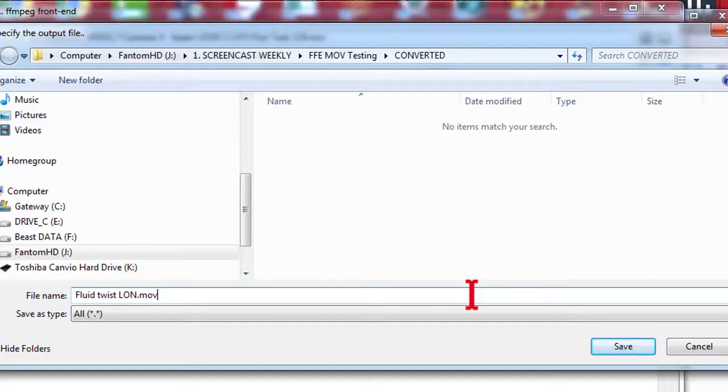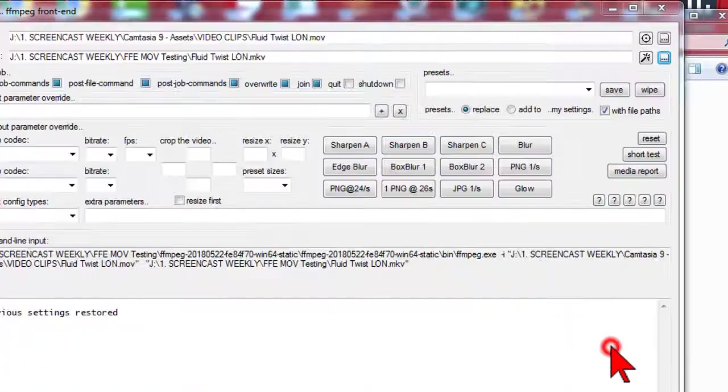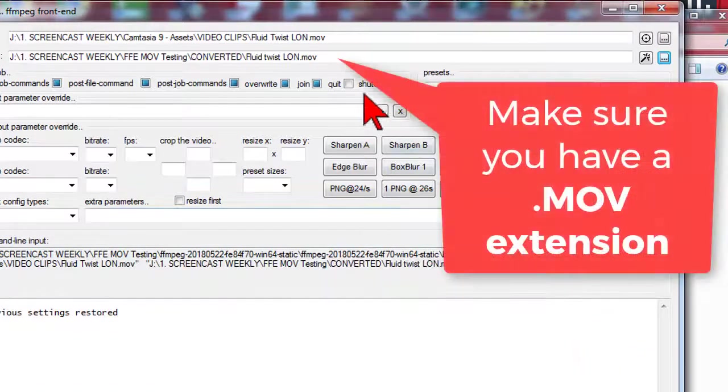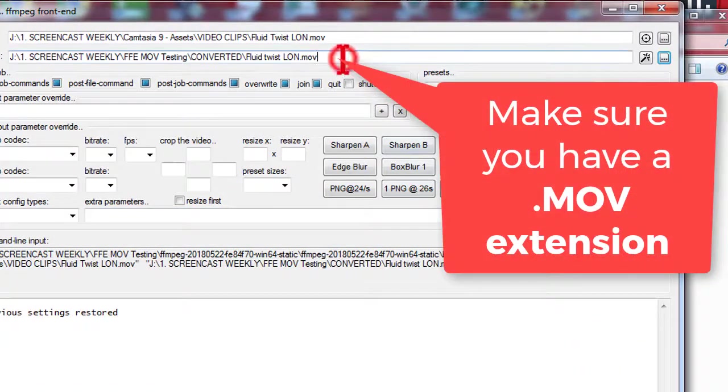Also, by default, FFE seems to want to give it a MKV extension, which won't work, so just be sure to replace that with a .mov at the end.